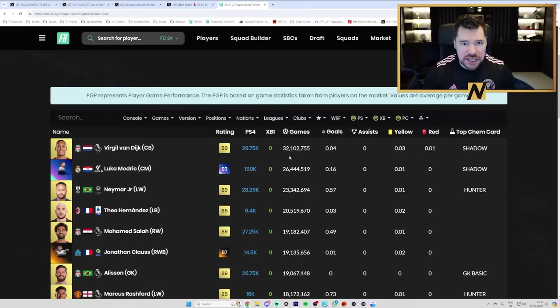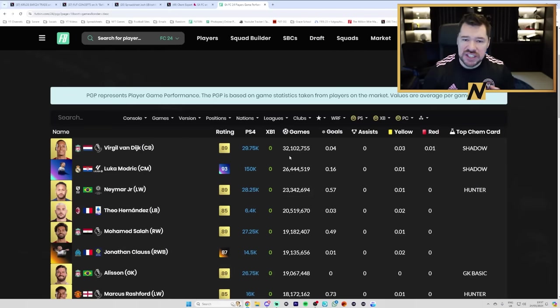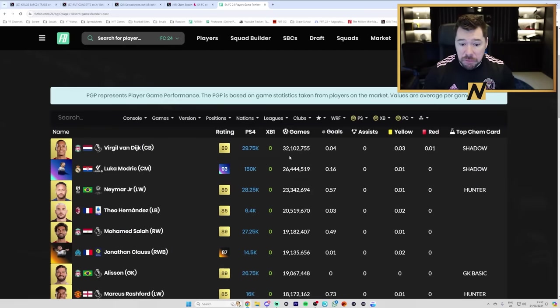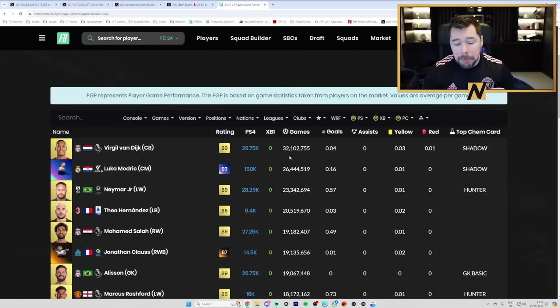83x10 repeatables, 84x10s, incredible reward packs through the season pass, like 84x20s and stuff. We've also had more SBCs than ever before, more objective players than ever before, of which are untradable.